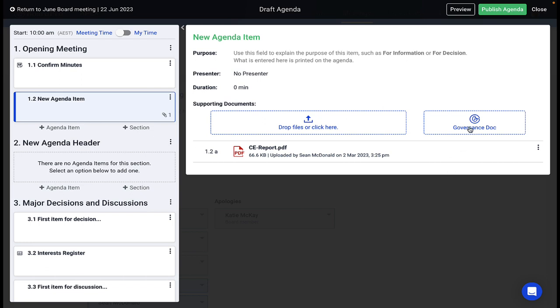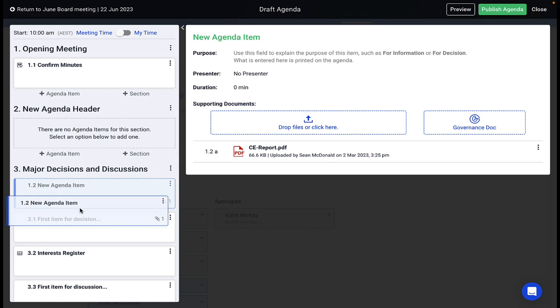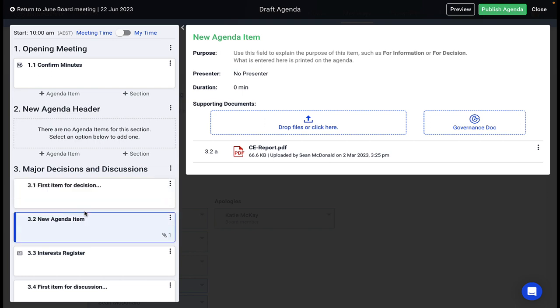Moving your agenda structure? No problems with BoardPro. Your page numbering sequence automatically updates to match your new meeting structure and file attachments, saving time.